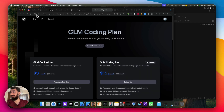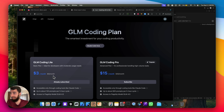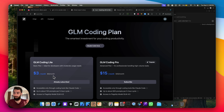You can literally get Z.ai's $3 subscription — which from next month will be $6 — and use it inside CloudCode just the way you use Claude's own models in CloudCode, and get very similar performance for 10 to 20 times less cost. So this is absolutely crazy.